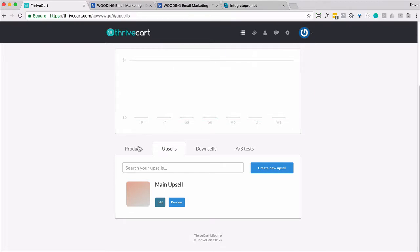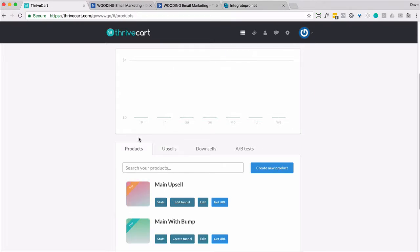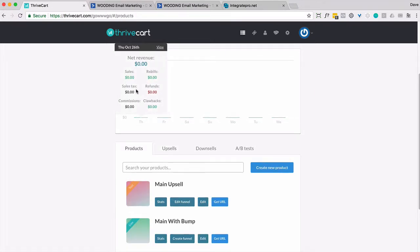So quick review. Somebody buys the main product. They get offered the upsell. Regardless of whether they take the upsell or not, they get put into ActiveCampaign, which puts them into an automation that waits for 15 minutes. If they purchase the upsell, great. That's it. They don't get an email to remind them to buy the upsell.